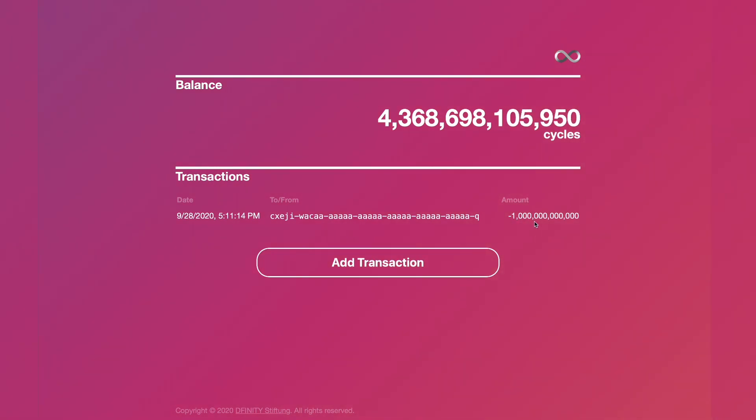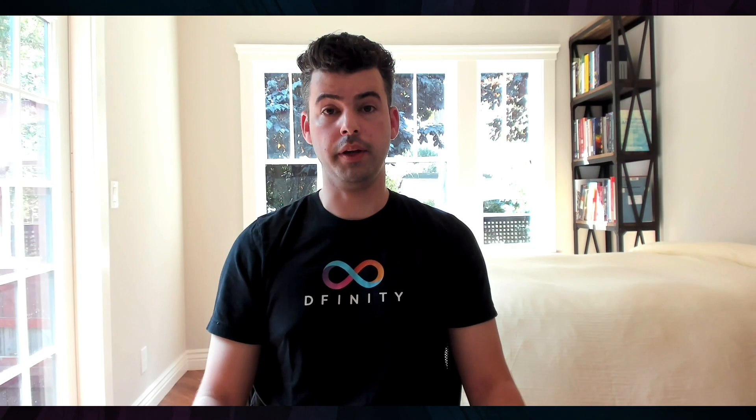I can send transactions from Alice's wallet or simply view transaction history. Here, for example, is the 1 trillion cycles that Alice just sent to Bob.